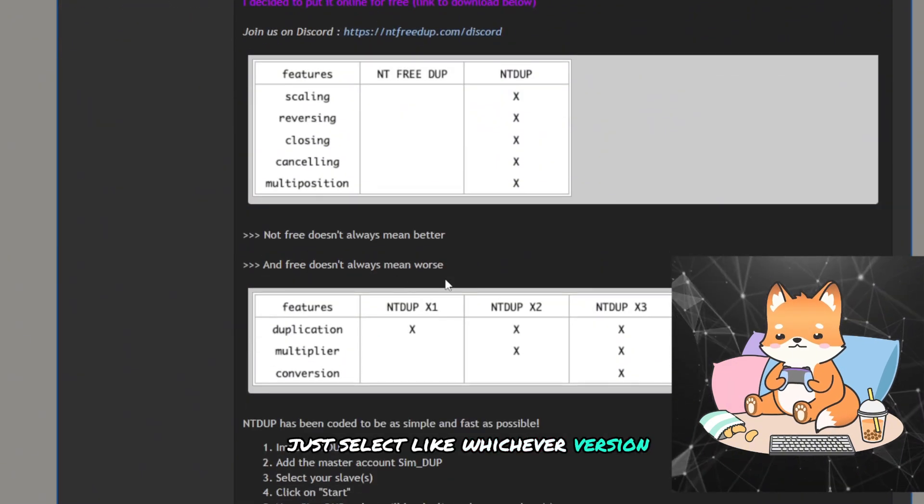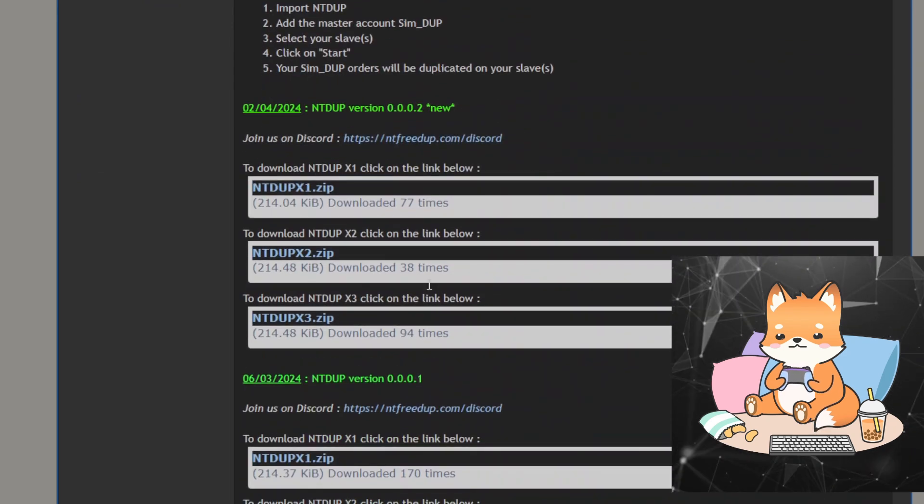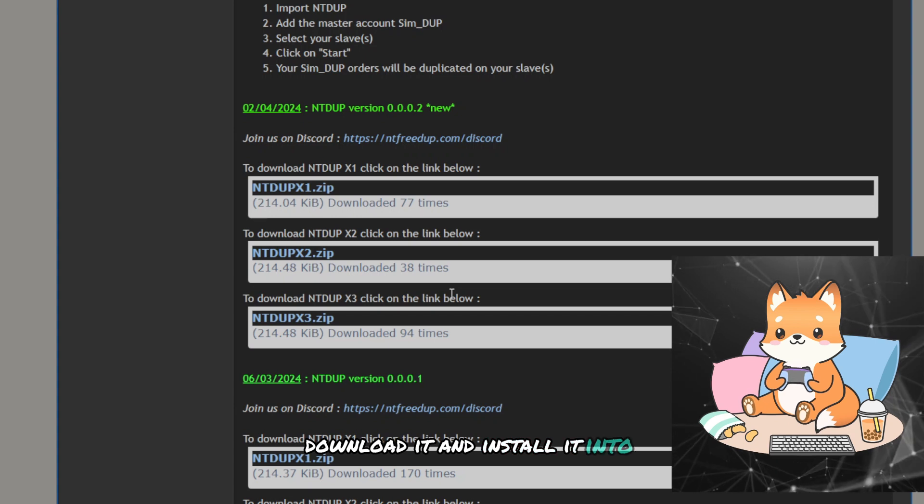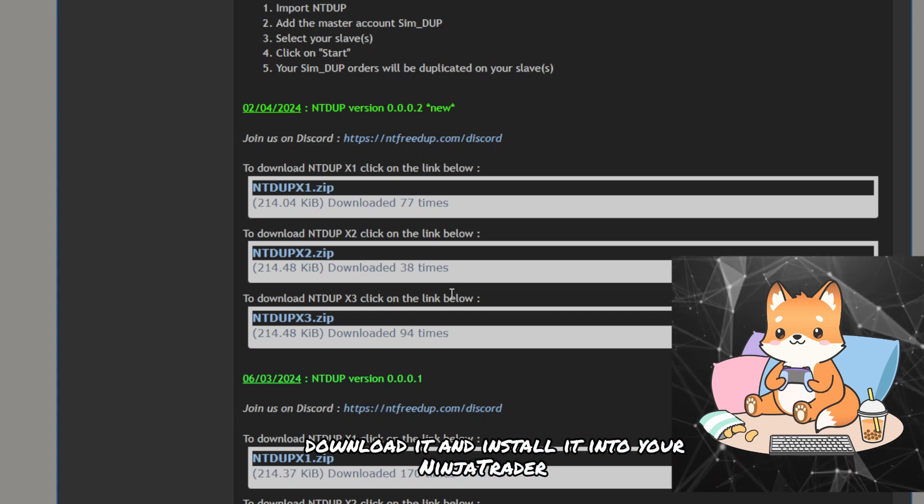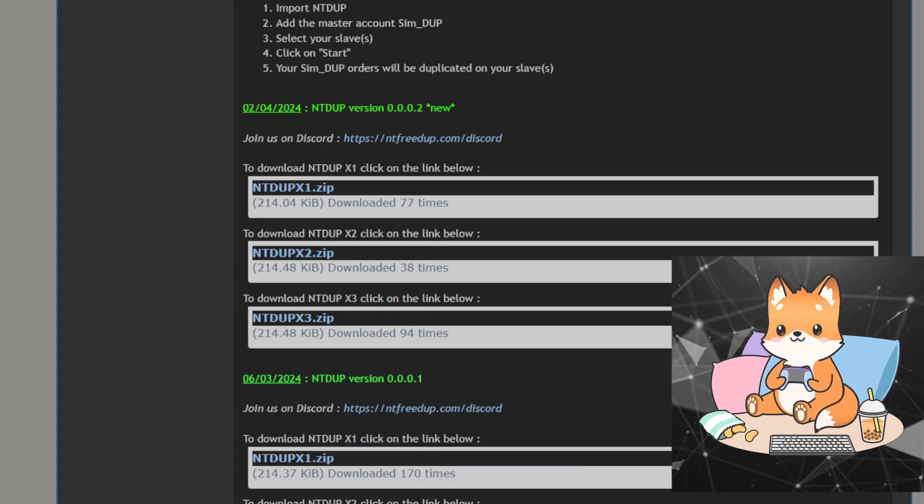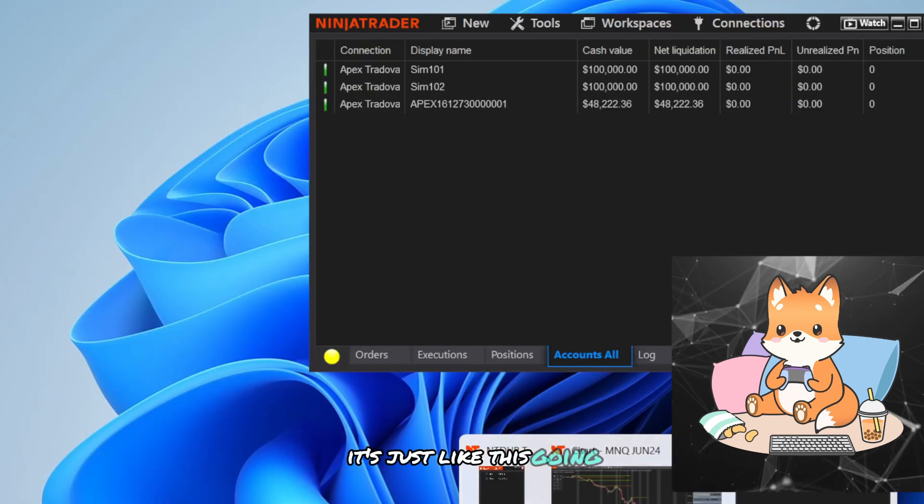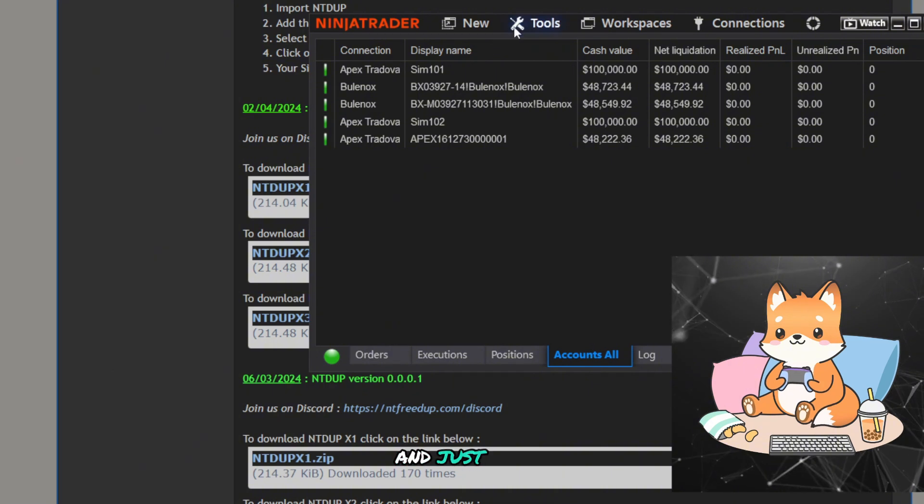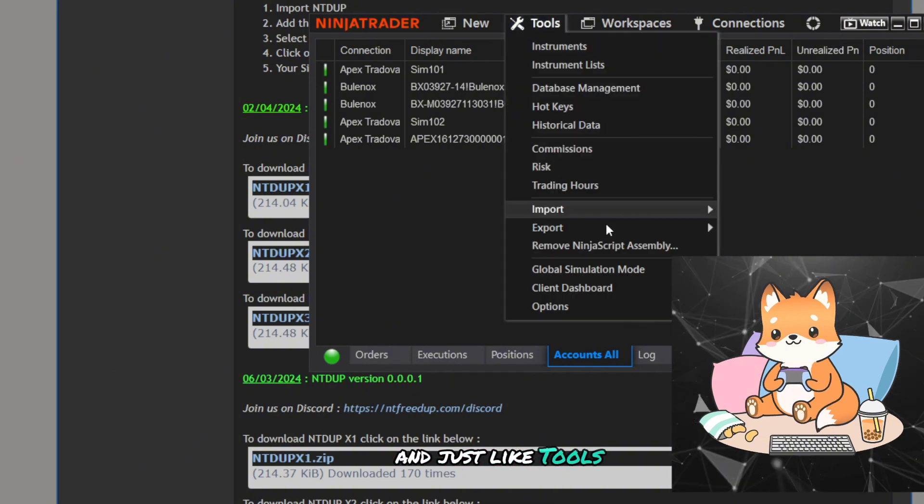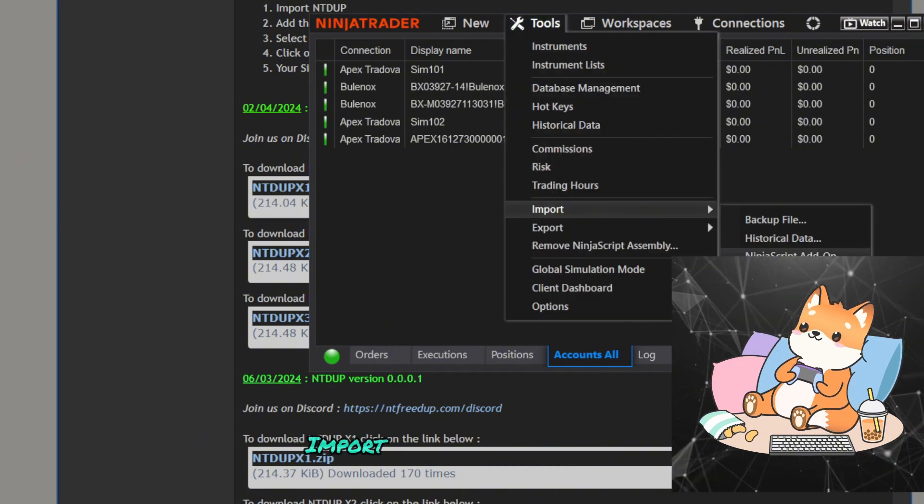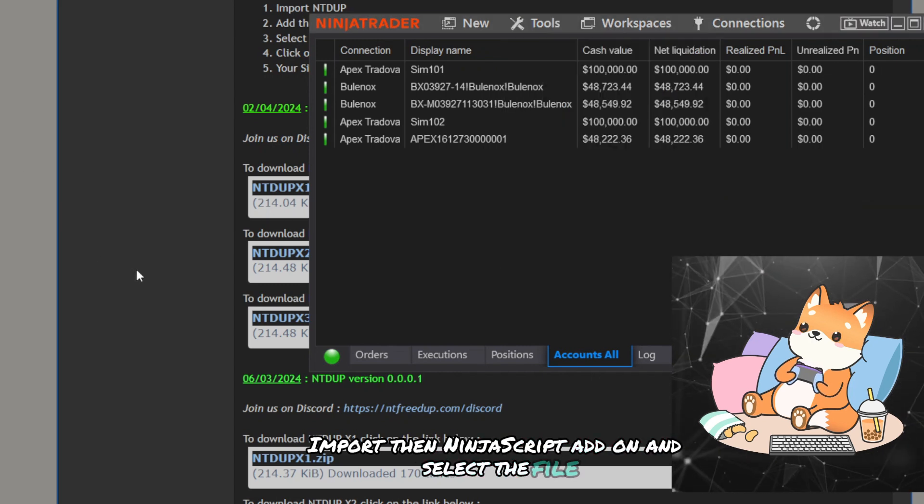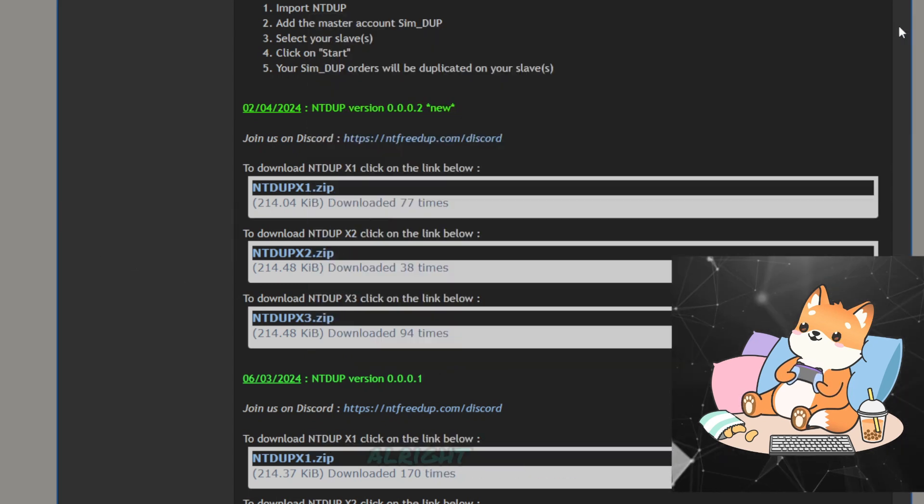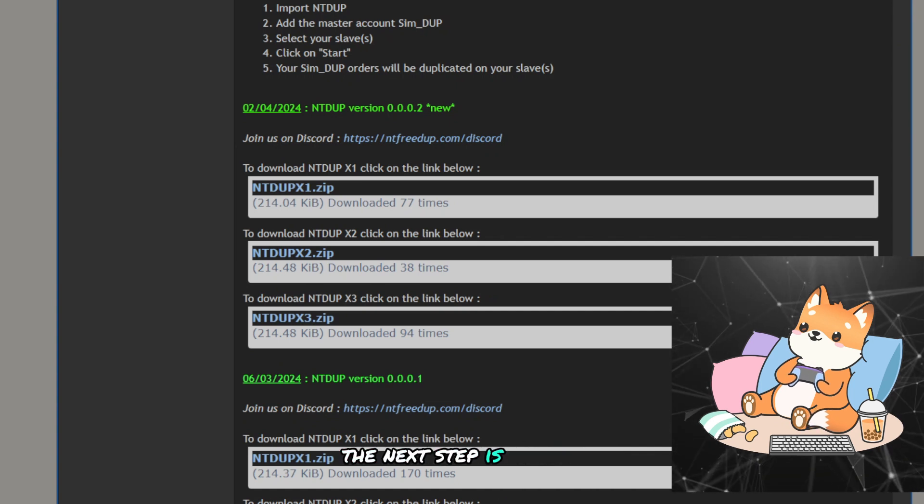At the same time, using the plugins is very simple. Just select whichever version that you want, download it, and install it into your NinjaTrader. So it's just like going here and just like Tools, Import, NinjaScript Add-on, and select the file.